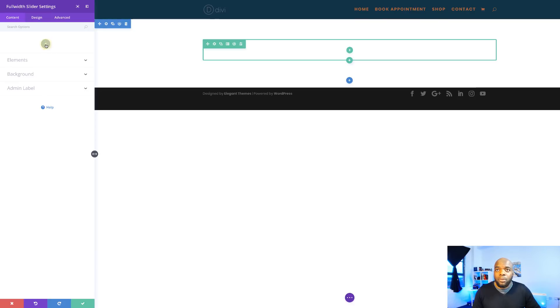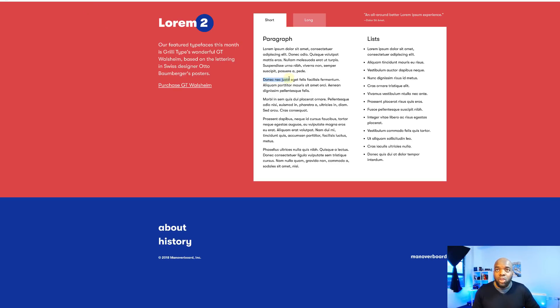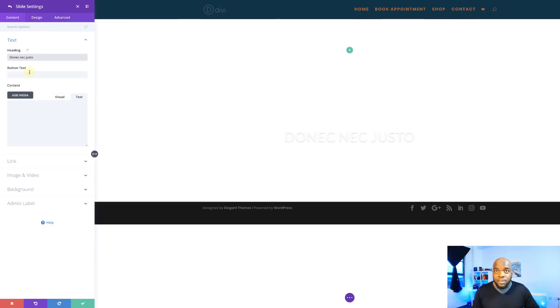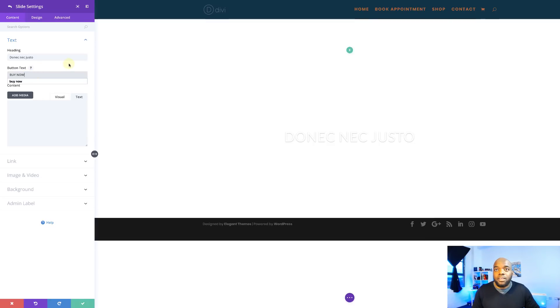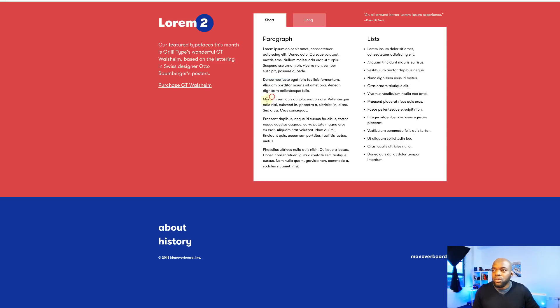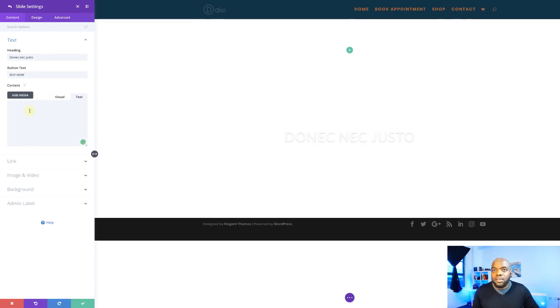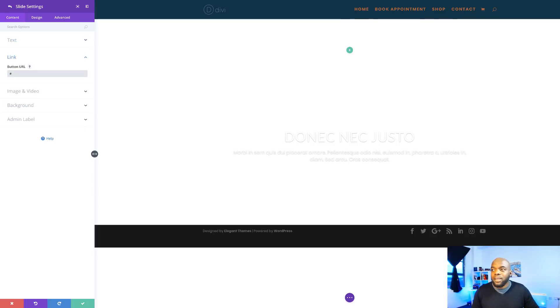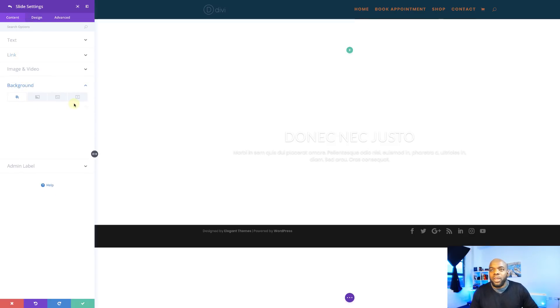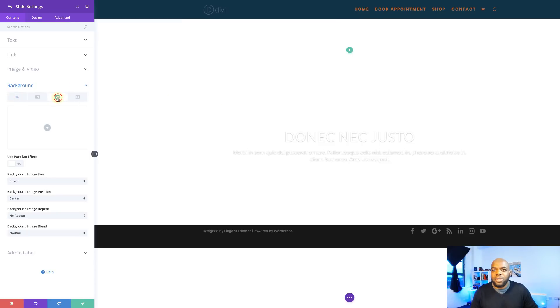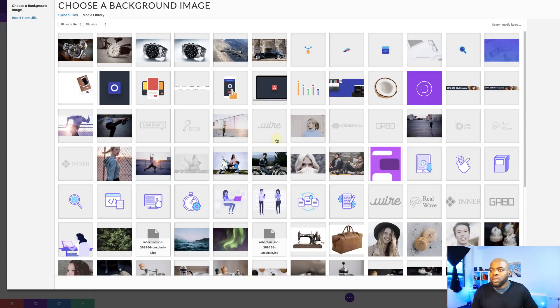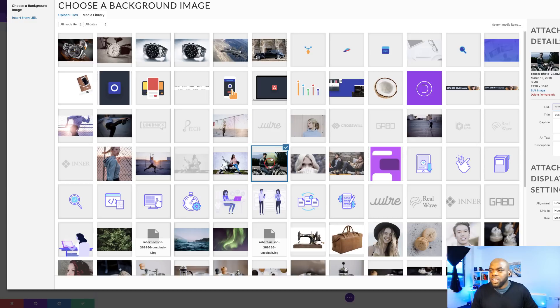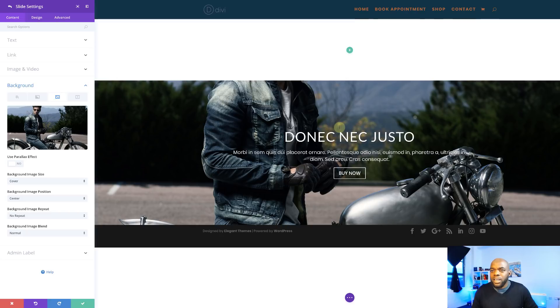We're going to start now by adding our first slider. I'm going to click this plus button. We're going to add our heading — I'm going to use Lorem 2 to make things easier for adding demo content. I'll copy some text to use as our title and paste it. For the button text, we're going to call this 'Buy Now.' We also need to add some content, so I'll paste that in the content area. Moving down, we'll add a placeholder link, then come over here to the background to add a background image. I'll click the third tab, click the plus button, and choose the image of this guy on the bike. Our image has been added.